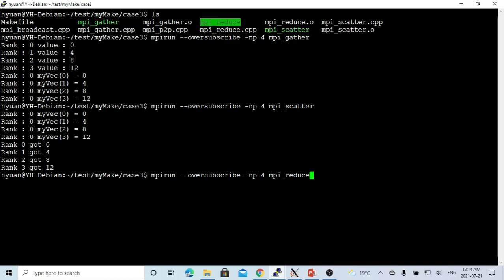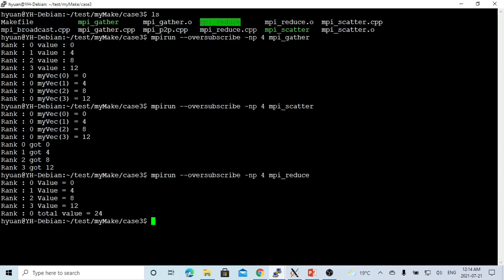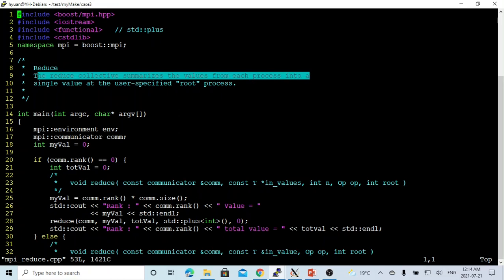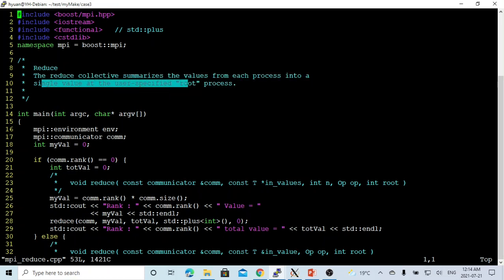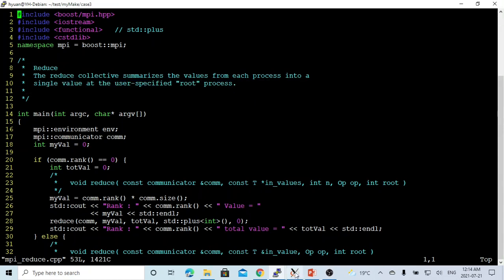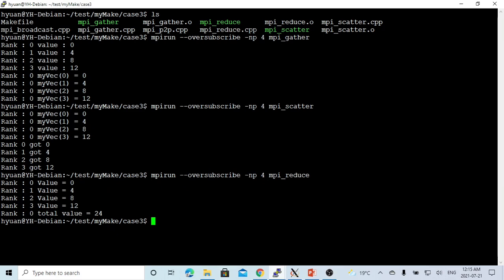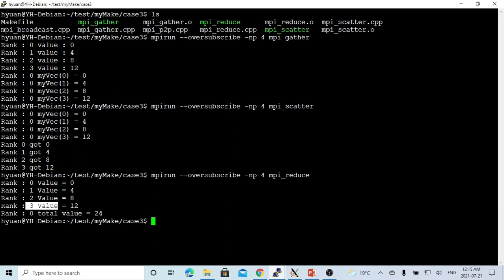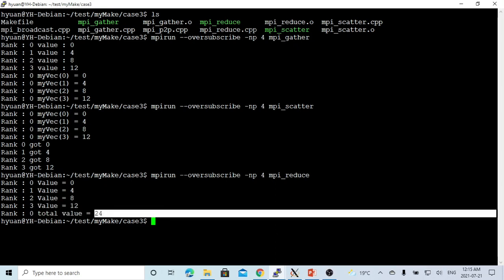For the reduce, we are still running 4 processes in parallel. The reduce collective summarizes the value from each process into a single value at the specified root process. When we run reduce, process 0 has value 0, process 1 has value 4, process 2 has value 8, process 3 has value 12. We summarize all of them into one total value at process 0, which is 24 — equal to 0 plus 4 plus 8 plus 12.